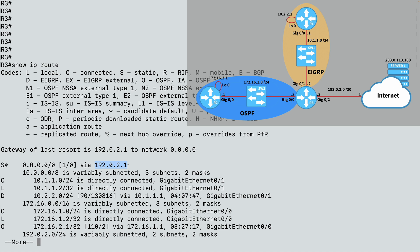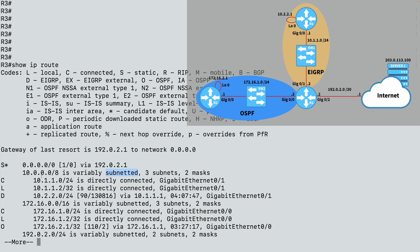And in the topology, notice that I've taken the class A network of 10.0.0.0 and I have subdivided it into a couple of other networks. The 10.1.1.0/24 network, and the loopback 0 interface on R1, that's part of the 10.2.2.0/24 network. And we see that this classful 10 network has been subnetted, and we see that 10.1.1.0/24, that is directly connected to me. We're connected via gigabit ethernet 0/1.